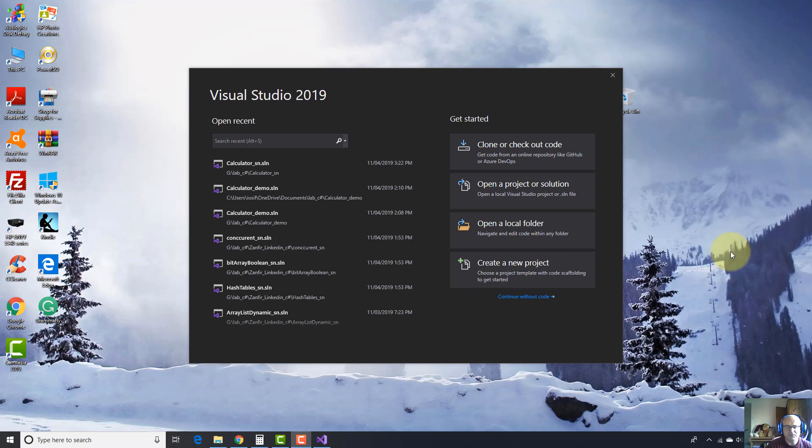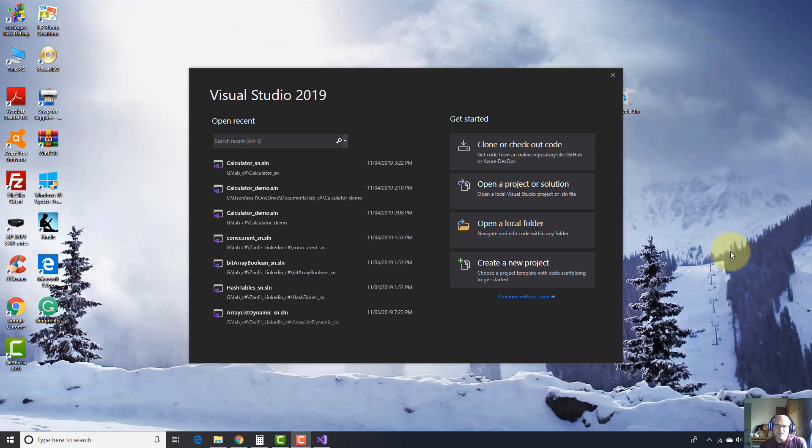Hi guys, welcome to another tutorial on IT tutorials. I am Josef Botner. In this video tutorial I'm going to show you how to make a calculator in Visual C Sharp Windows Form App using Visual Studio. I'm going to use Visual Studio 2019 Enterprise.